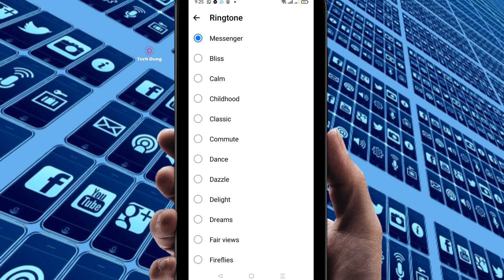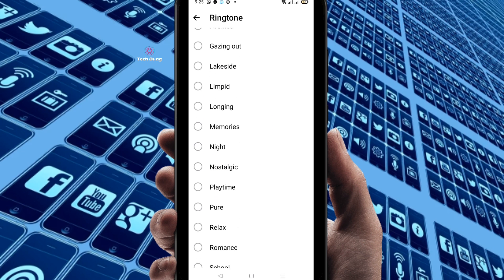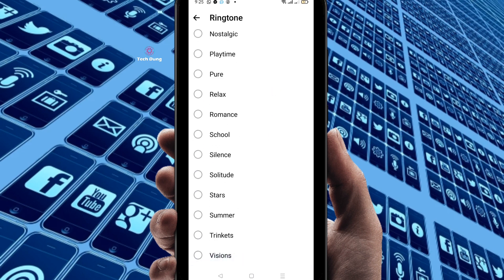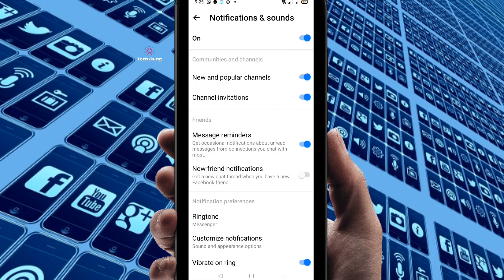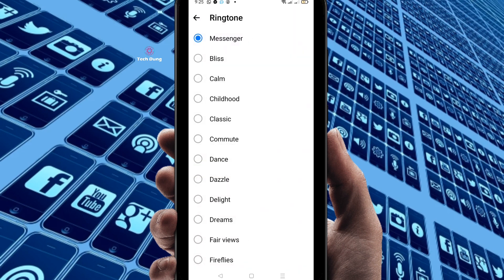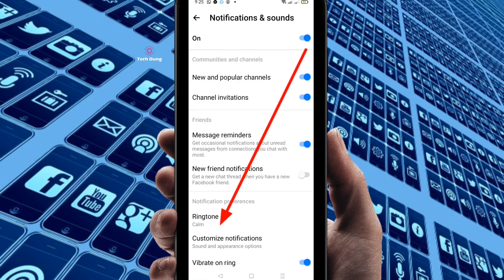The default Messenger ringtone is automatically set, but you can change it. After selecting a new one, just go back. I'm going to select another ringtone. Go back and you can see the new one has been selected.